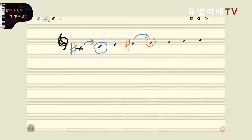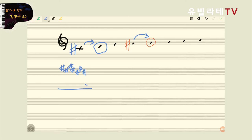다시 한번 정리를 해볼게요. 조표가 아무것도 없었을 때 솔이 왕이 되는 방법은 솔 앞에 샵을 붙여주는 거예요. 그래서 여러분이 옛날에 음악 시간에 많이 배우셨죠? 파, 도, 솔, 레, 라, 미, 시. 그날에는 F인지 뭔지도 모르고 '파도소리 라미시' 이러면서 외우셨죠? 이렇게 샵 붙는 순서인데, 샵이 하나 붙으면 G가 왕인 이유가 얘를 왕되게 만들어주기 위해서 앞에서 반음을 만들어준 거.